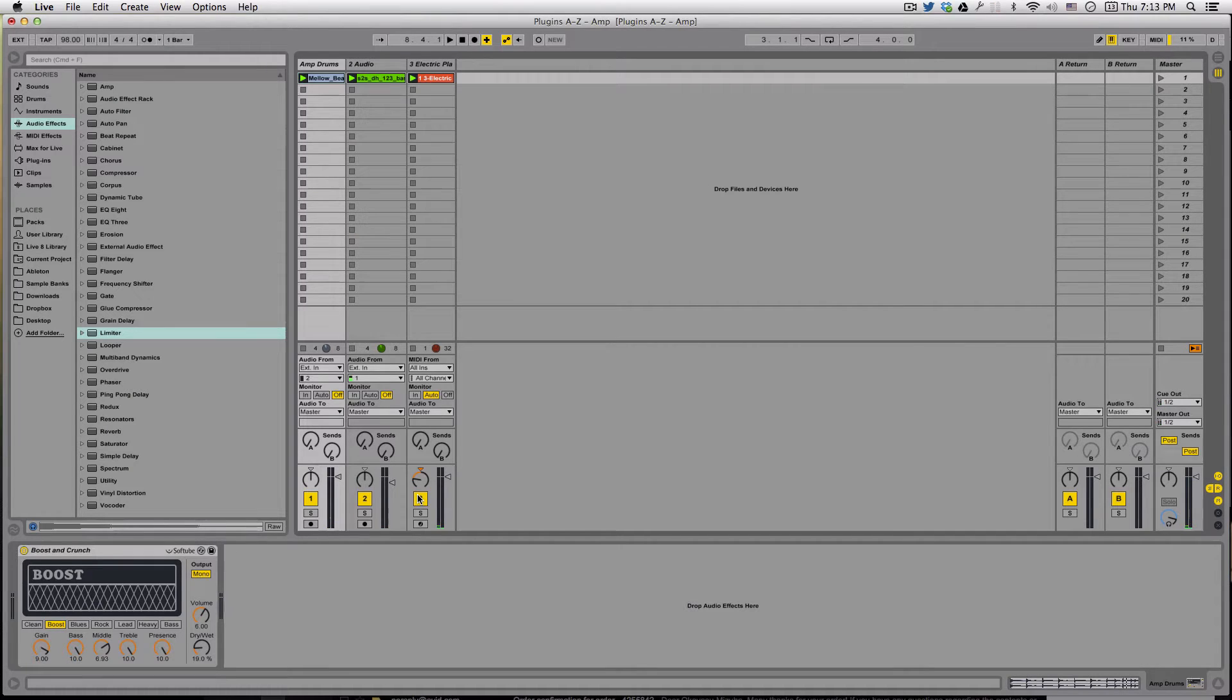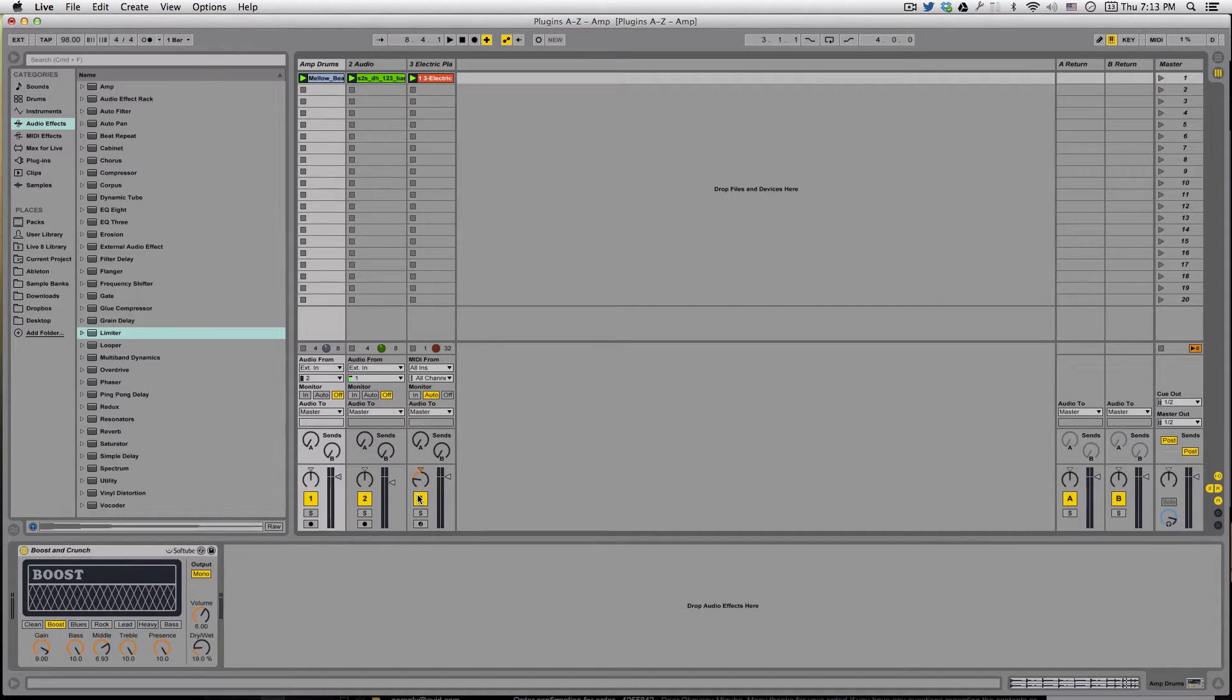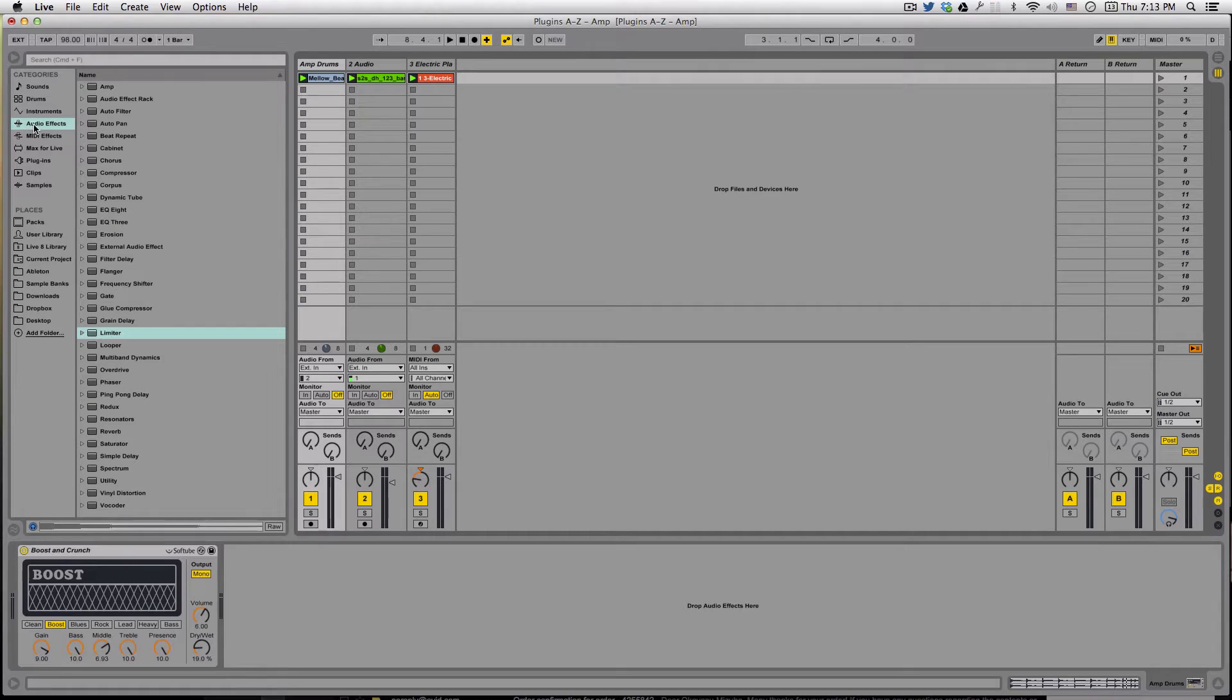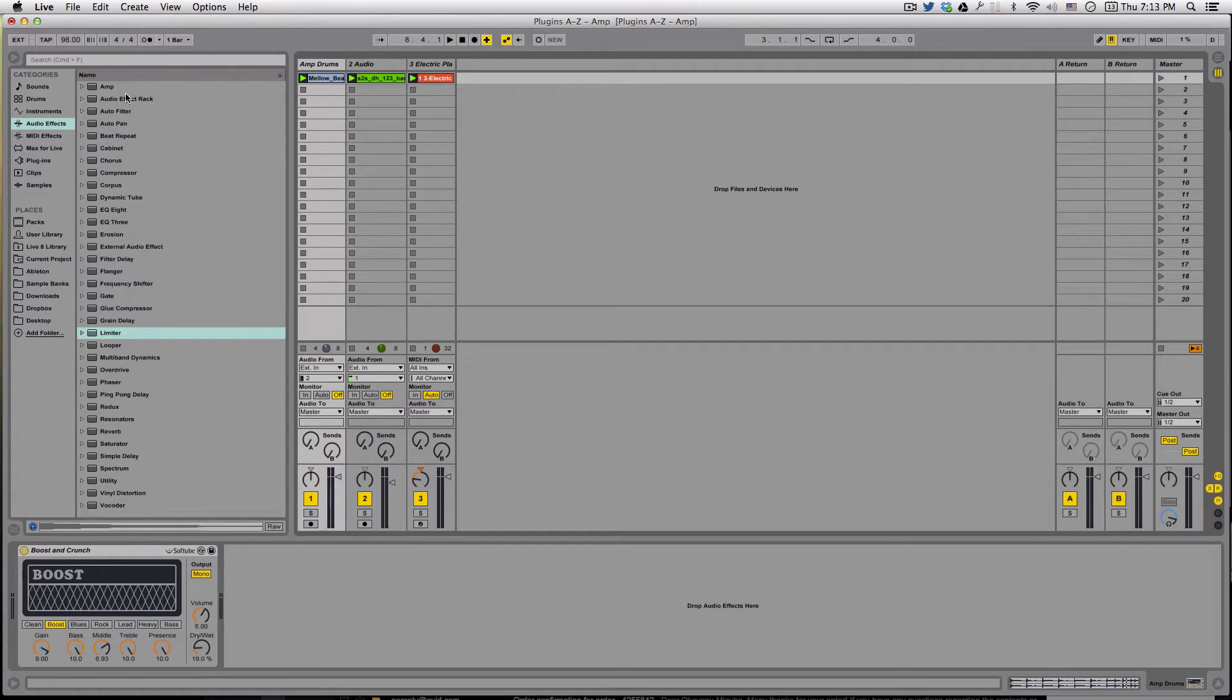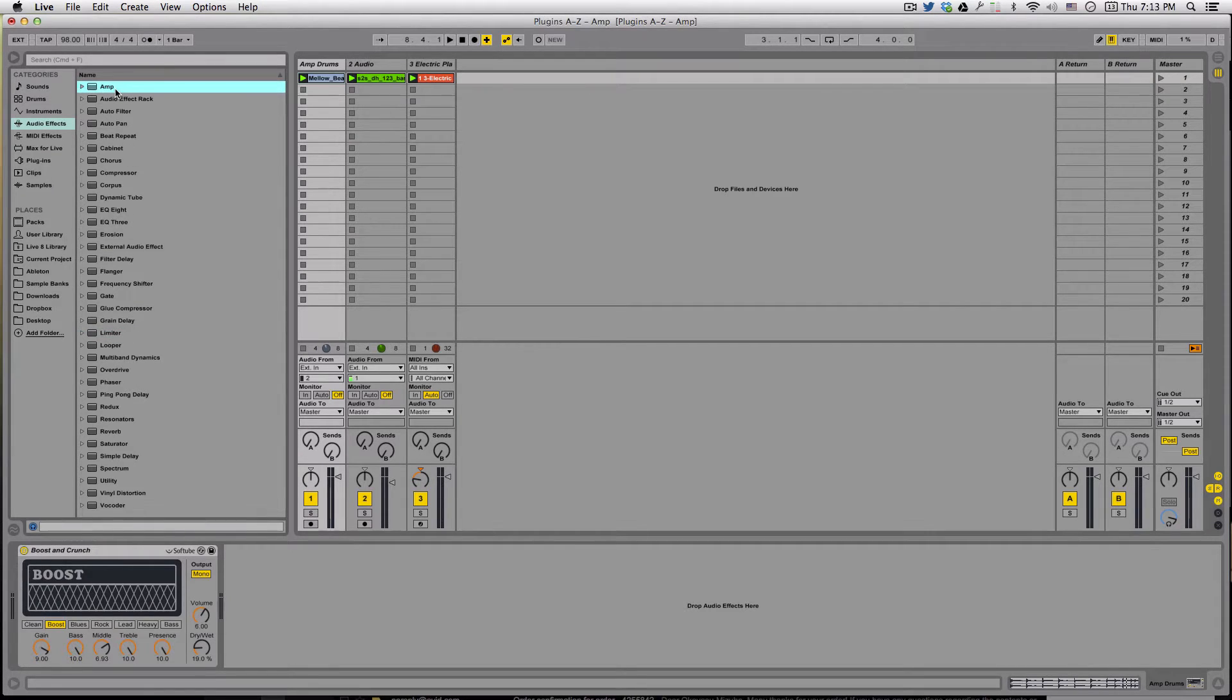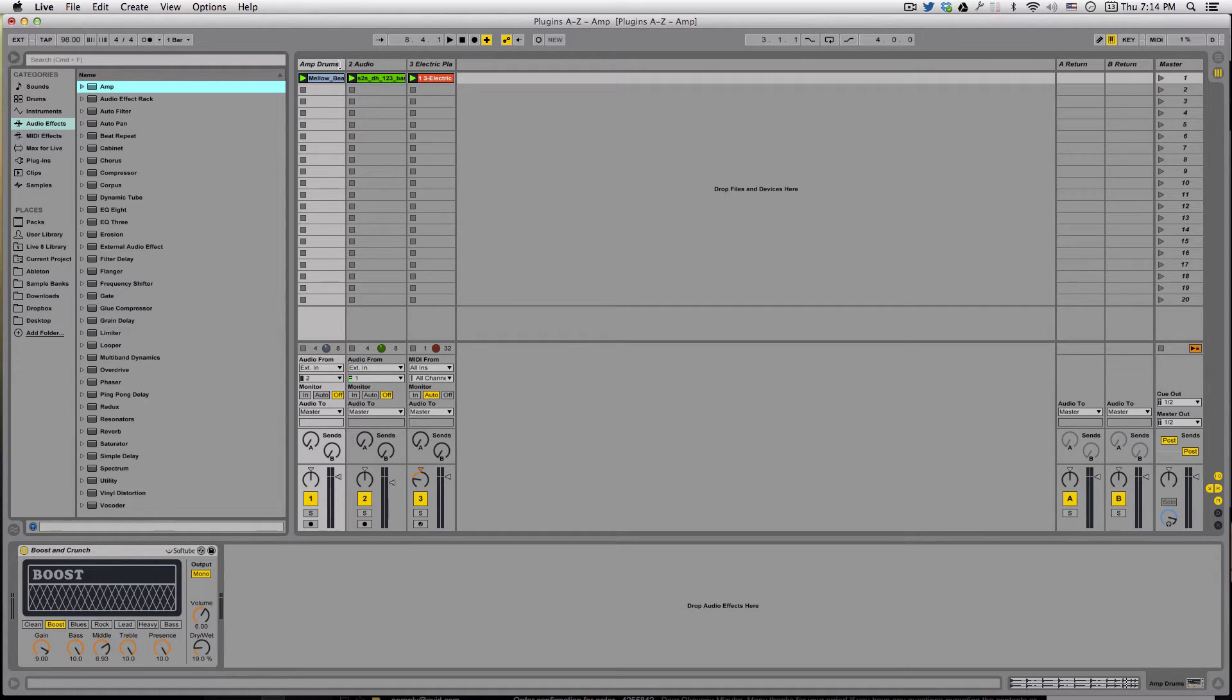Okay, hi everybody, welcome to Plugins A to Z in Ableton Live. We're here with Ableton Live 9 Suite, and we're going to be going down all of these audio effects, the stock plugins that come with Ableton Live. Since it is A to Z, there is no Z, but we're starting with A, and the first A is AMP. Today we're taking a look at how to use AMP to mold and change your sounds.